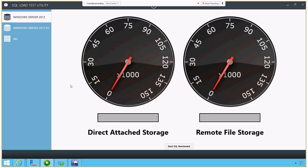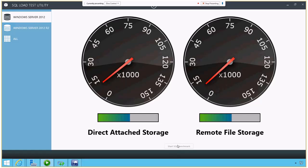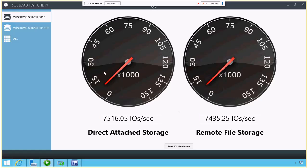So what I have here is a SQL load test utility, pretty standard, and I've got two different machines I'm going to test this on. The first one is the older Windows Server 2012, and I'm going to test direct attached storage and remote file storage with this SQL load test. And my throughput here is about 7500 IOs per second, a little bit slower in remote file storage, which would be expected.